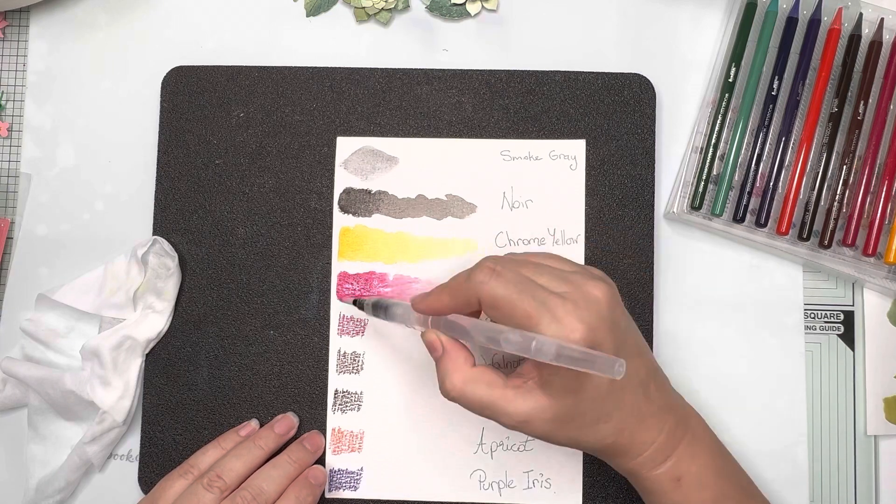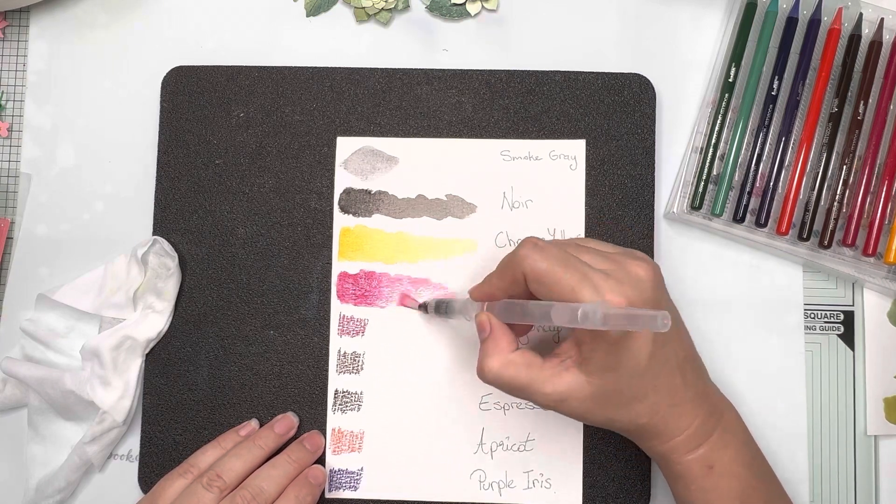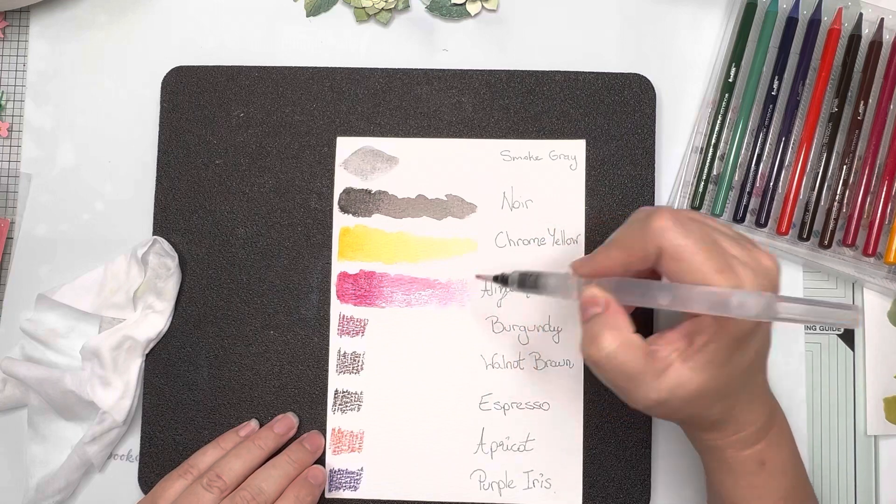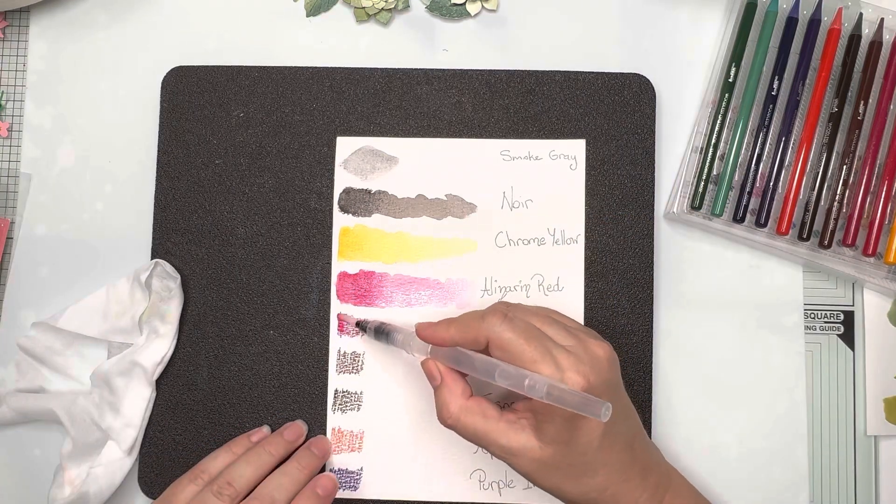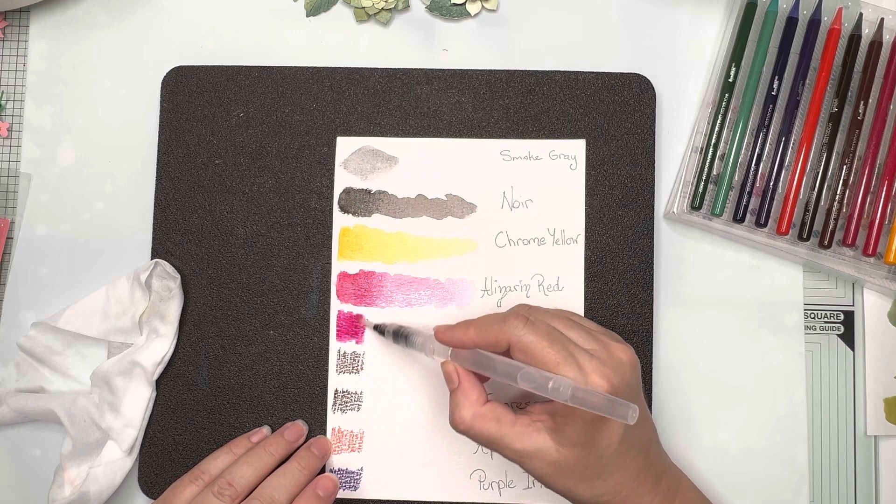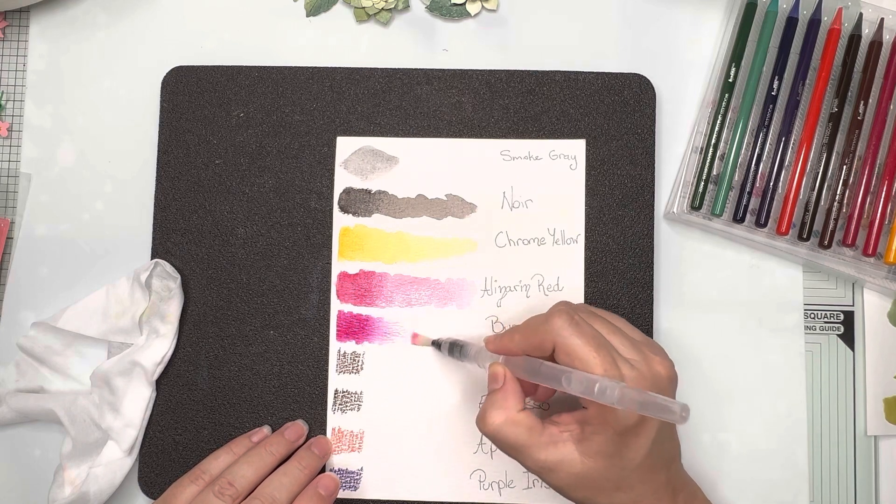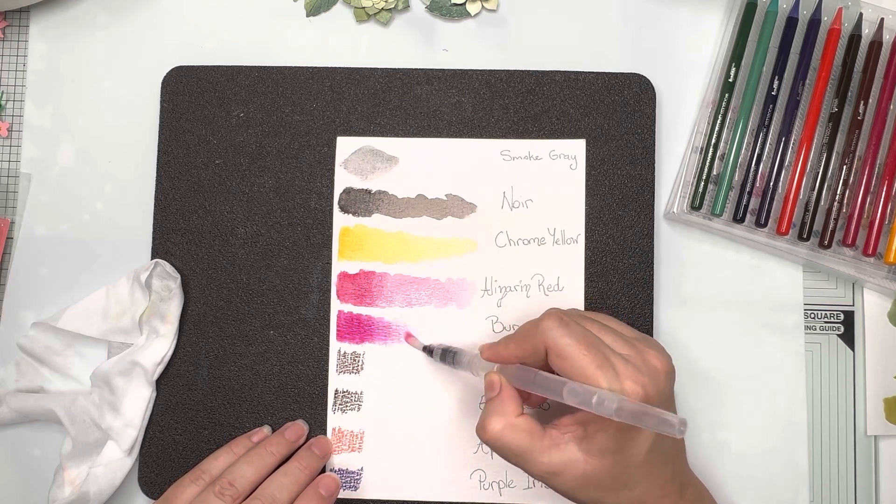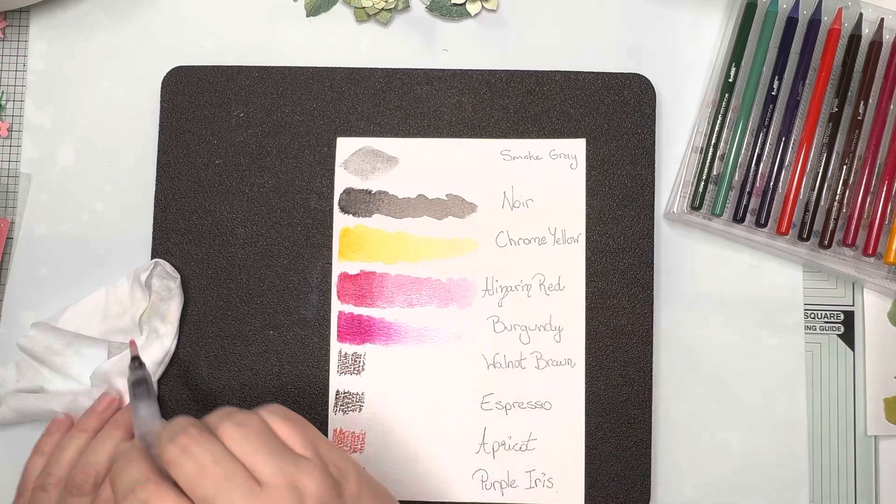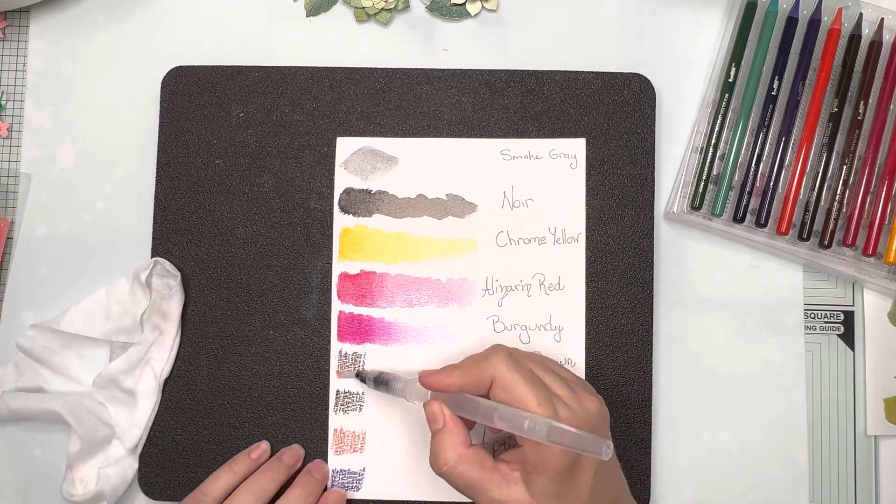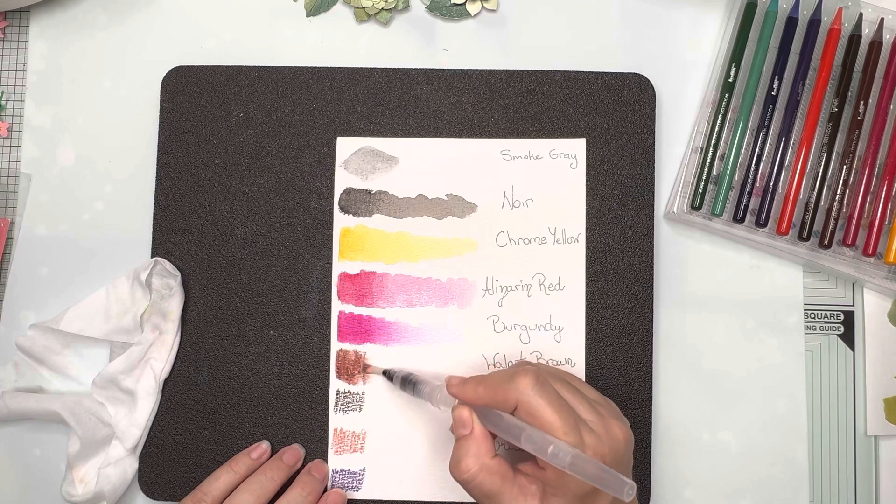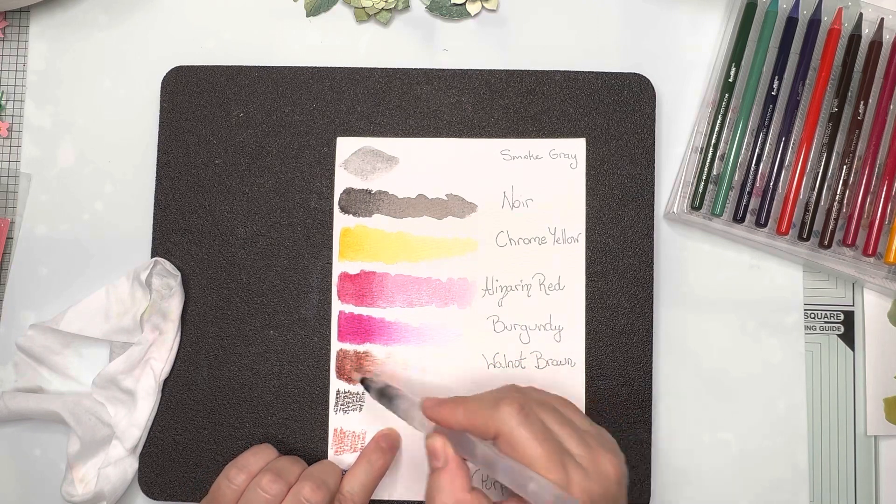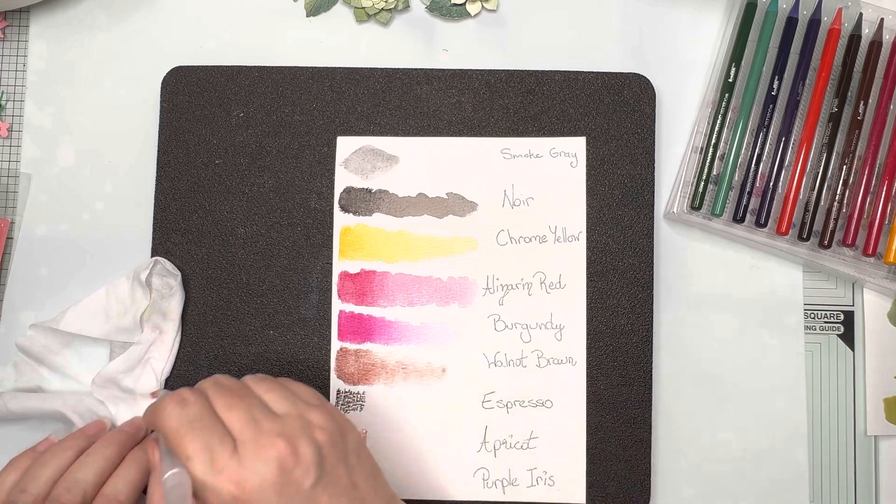So here's our alizarin red, it goes into a beautiful soft pink and this color too is another gorgeous color and it will go into a beautiful soft more blue pink. I think the burgundy is here. We have our walnut brown and it's a really nice rich warm brown tone.